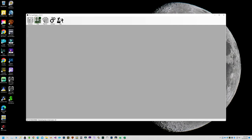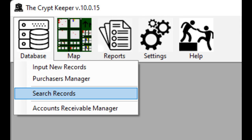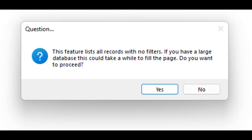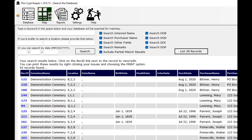Now that you have records in your database, let's search your data. Click on the database icon from the menu bar and choose the option to search records. If you wanted, you could return all of your data records at once using the button named list all records. It will warn you that doing this may take a while if you have many thousands of records, so choose accordingly. You can see that all of your records are now displayed and on the left side are blue numbers that indicate the record identifier in the database.